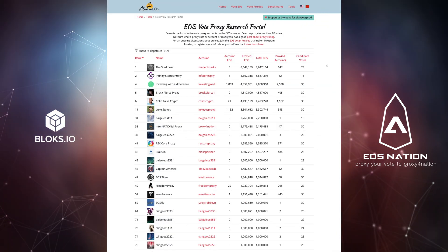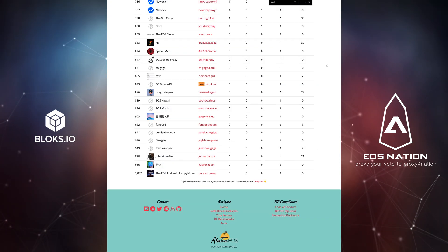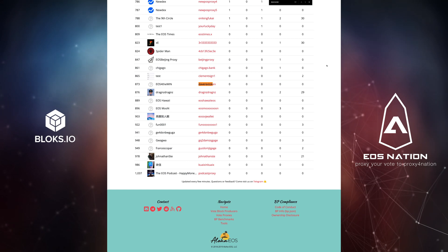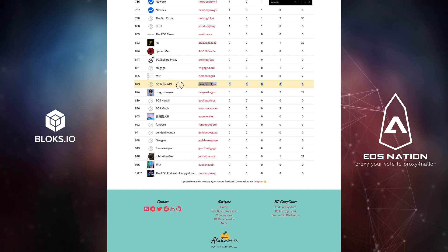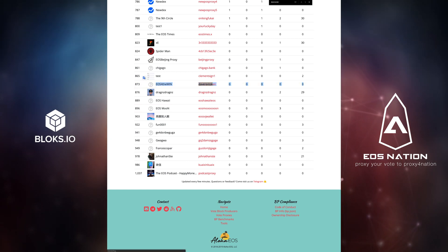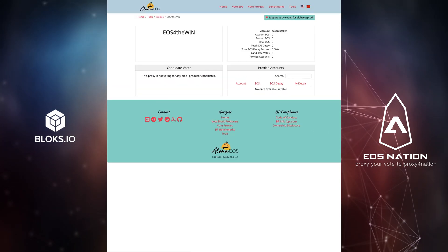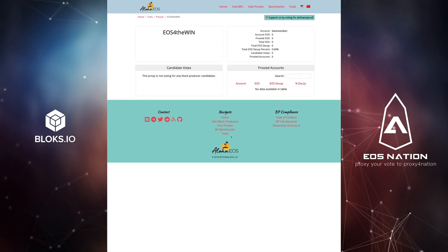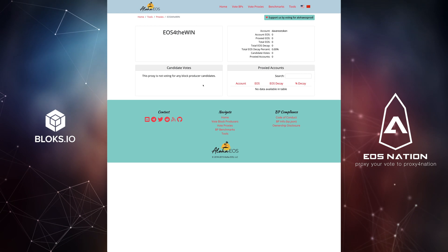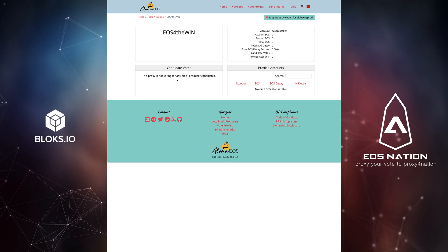To look up your proxy, go to the Aloha EOS proxy research portal. Of course, my sample proxy will have minimal information.